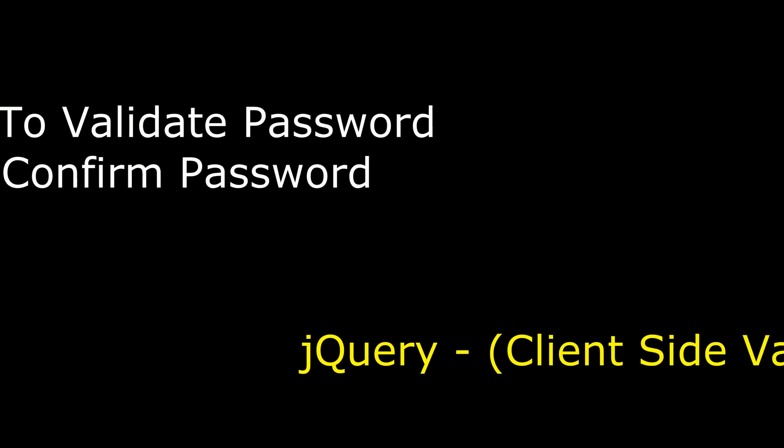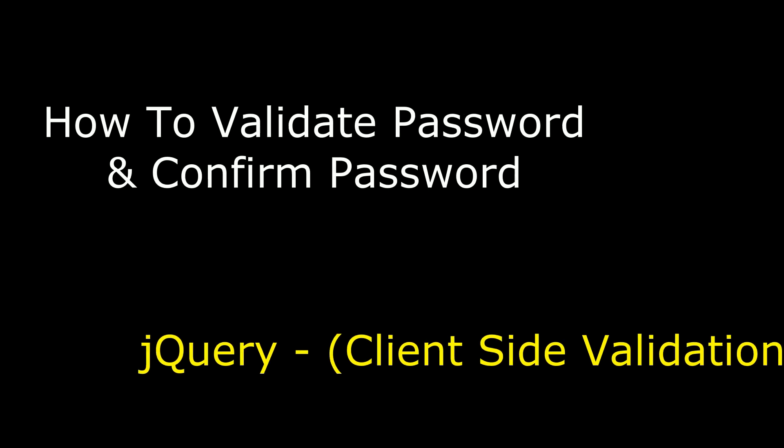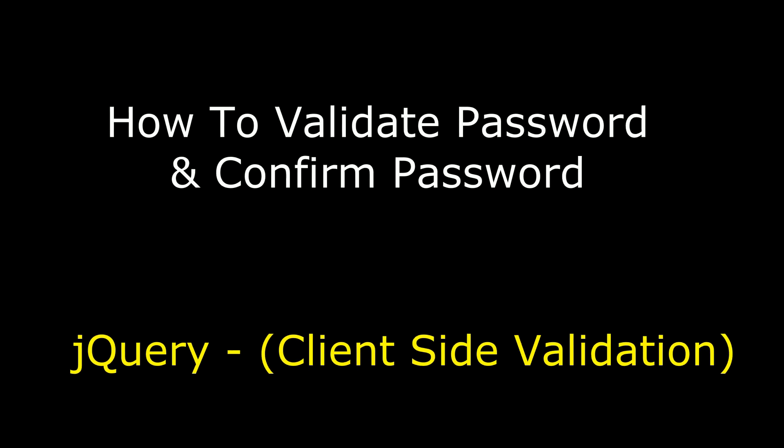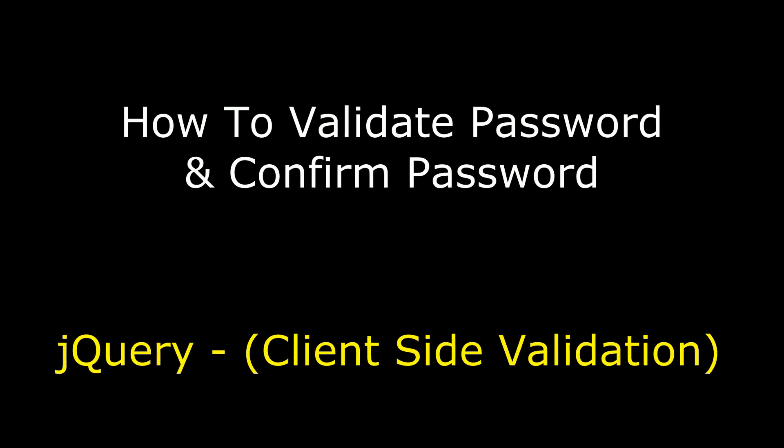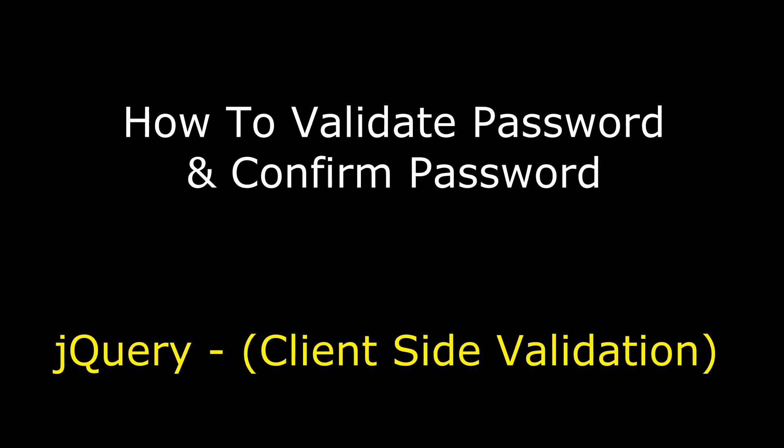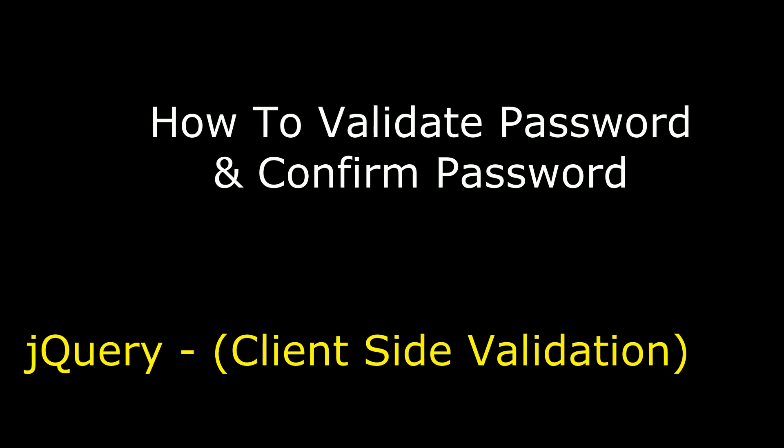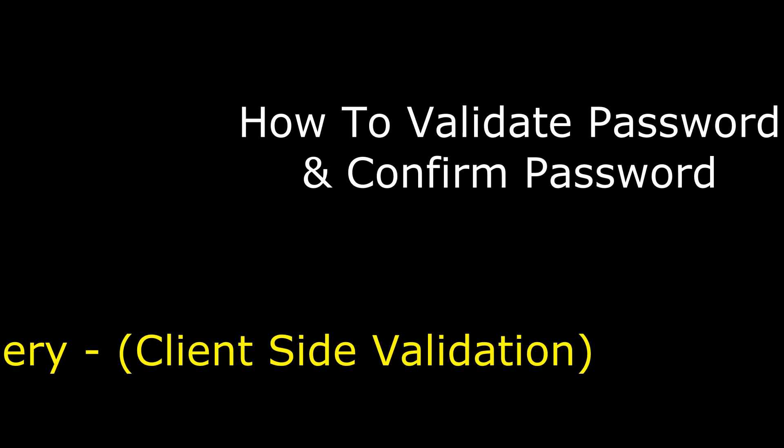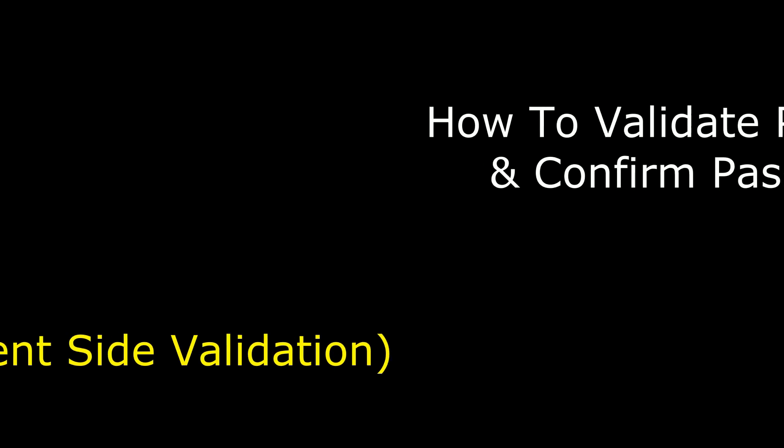Hello friends, welcome to my channel. This is Charan. In this video, I will show you how to validate password and confirm password on client side using jQuery.